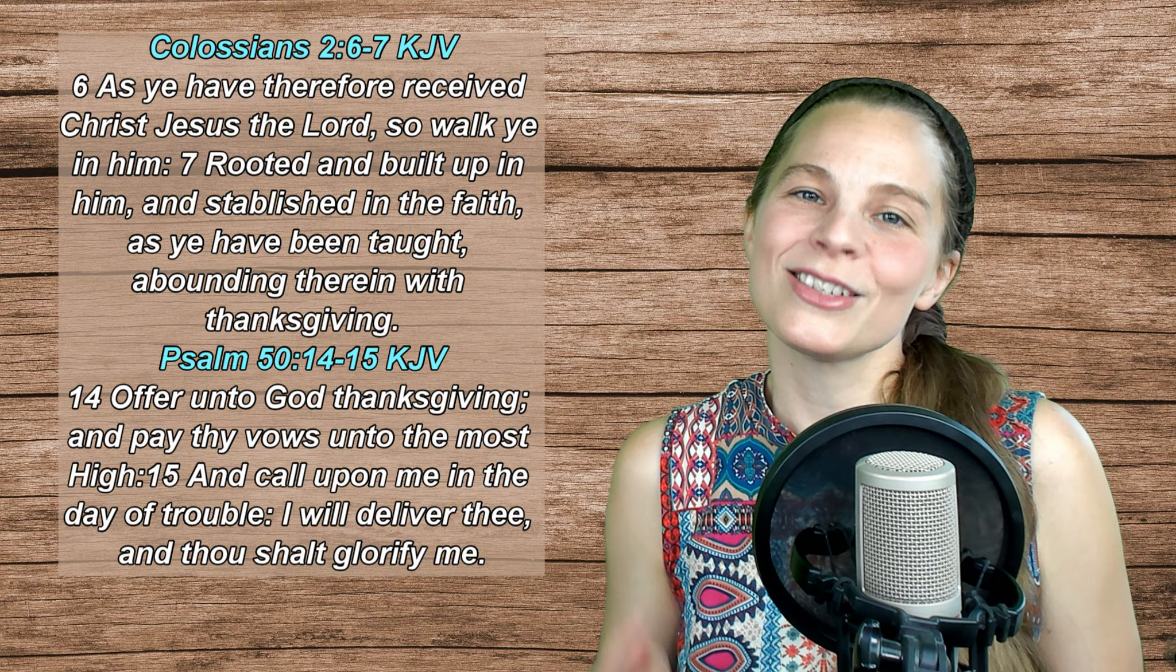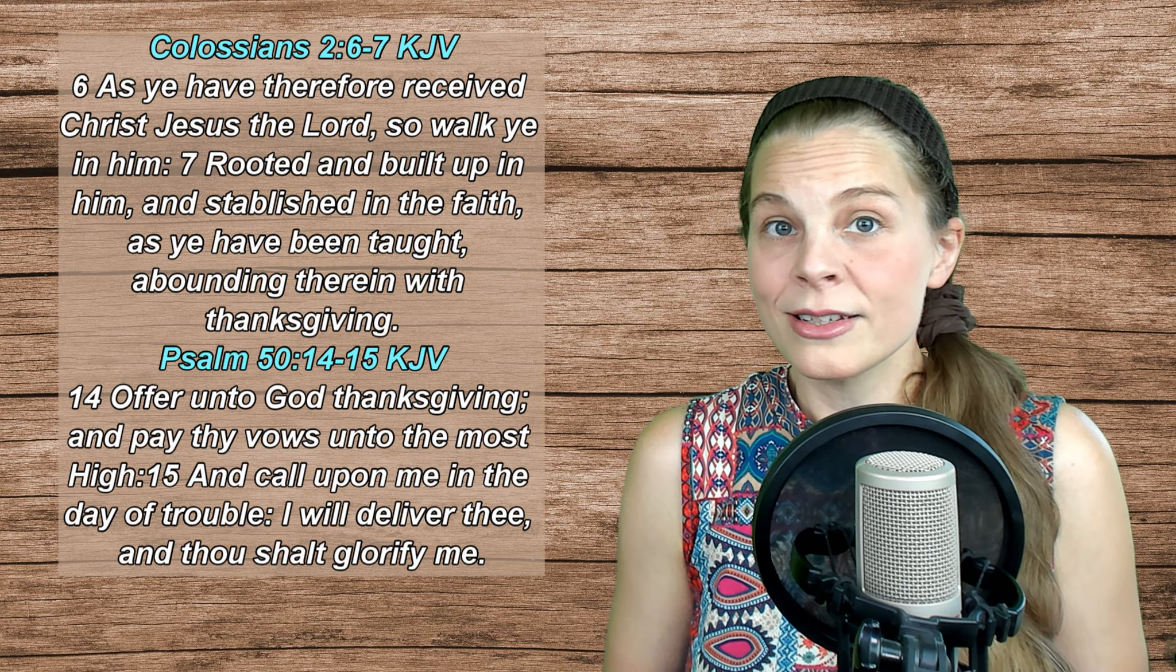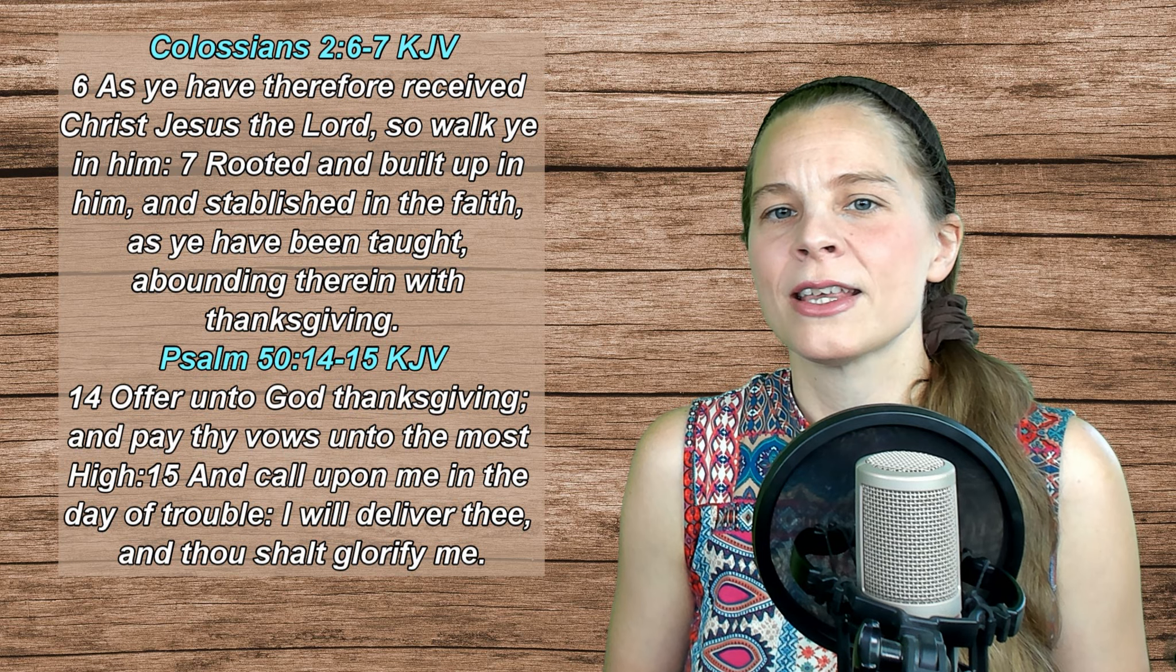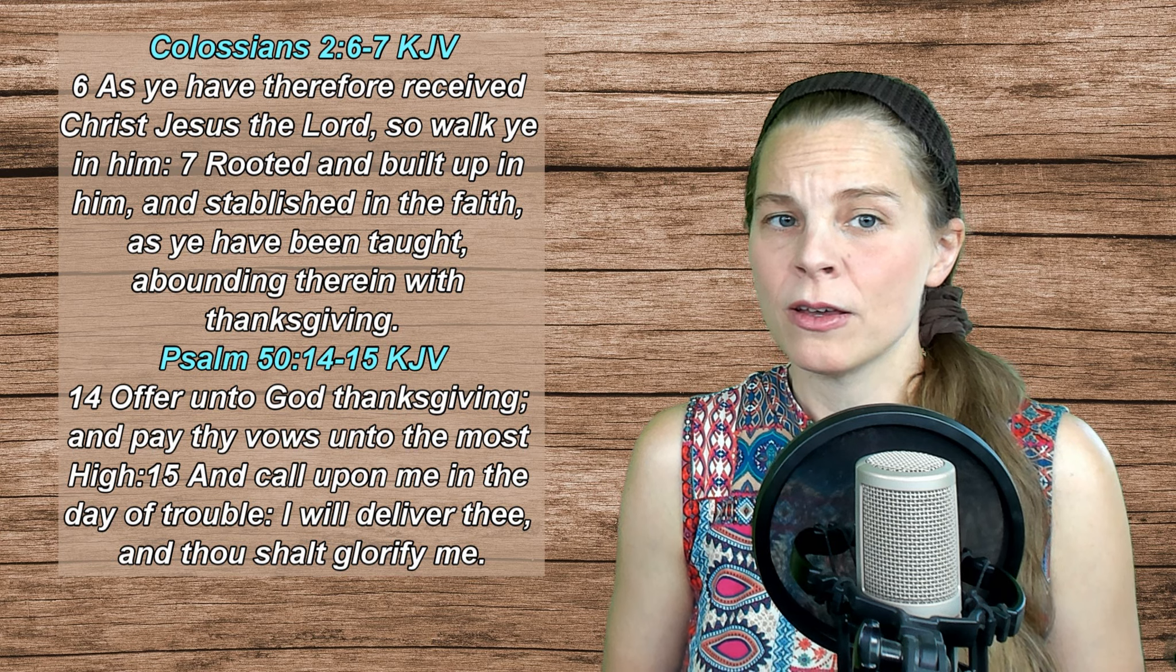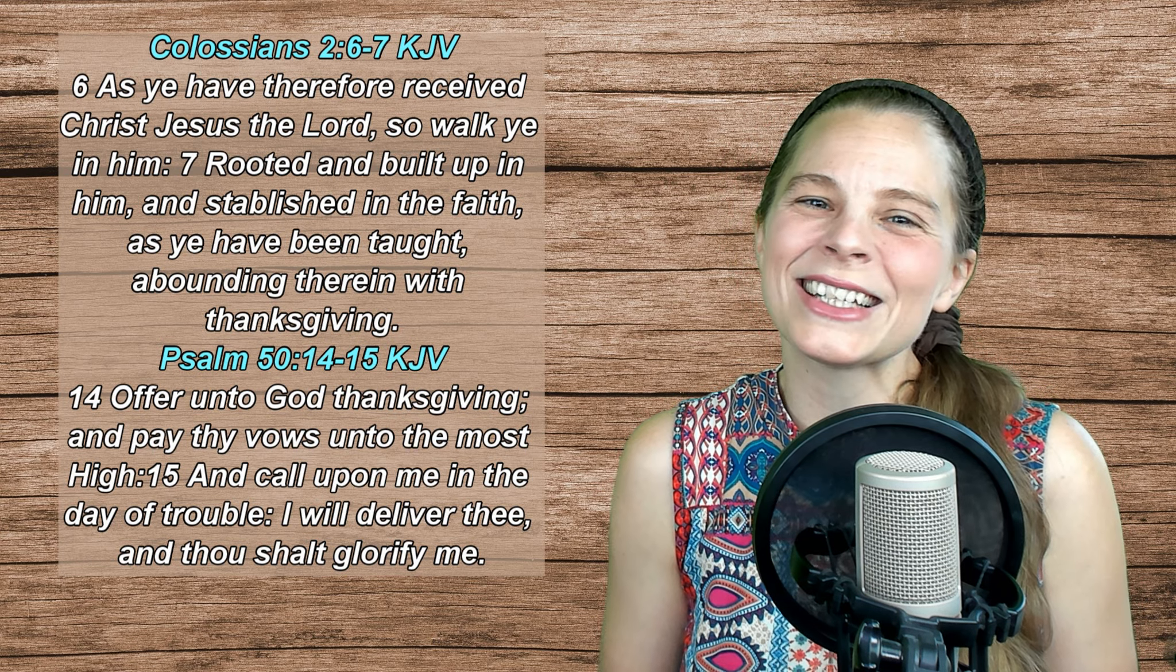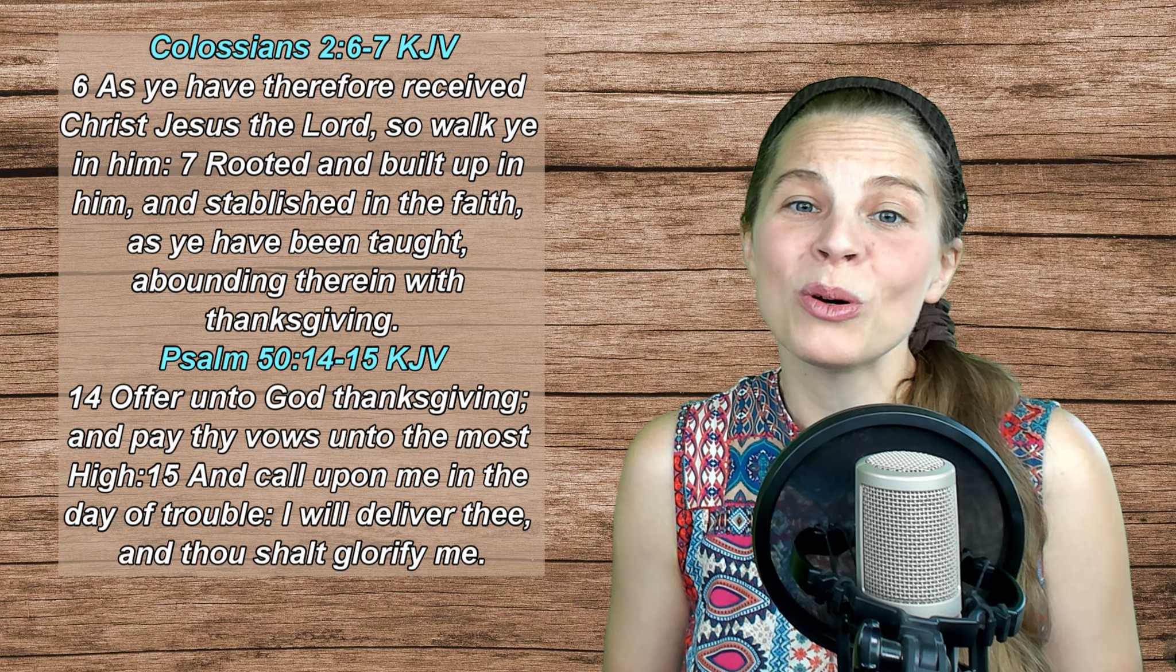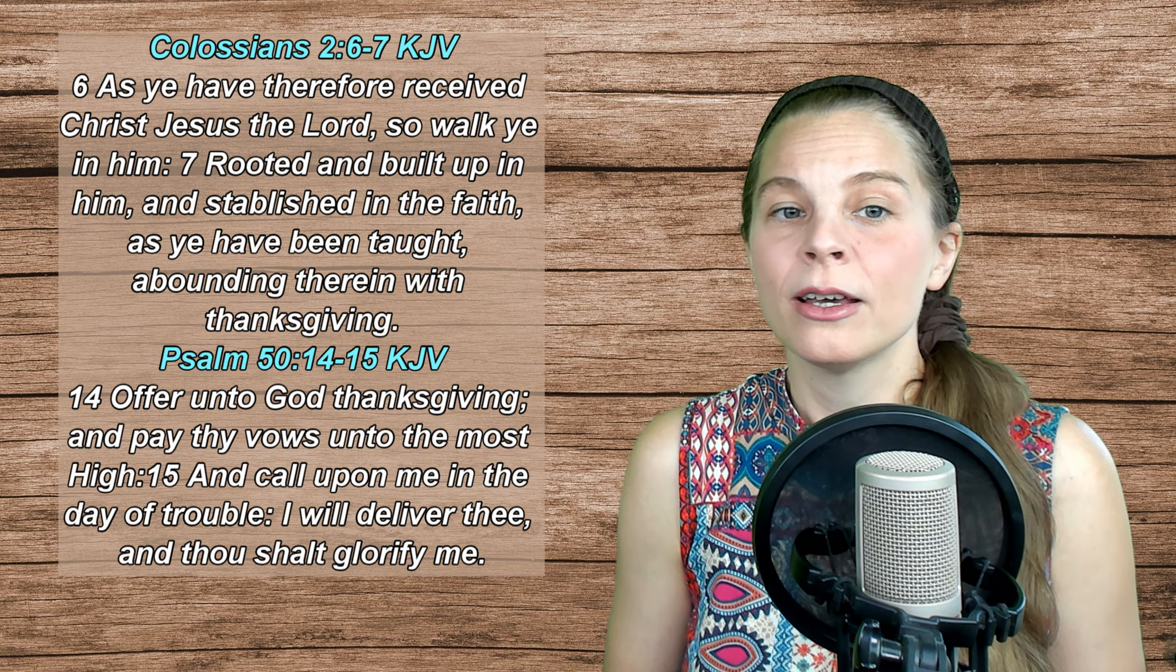Colossians 2, verses 6-7 says, As ye have therefore received Christ Jesus the Lord, so walk ye in Him, rooted and built up in Him, established in the faith, as ye have been taught, abounding therein with thanksgiving. Psalm 50, verses 14-15 - Offer unto God thanksgiving, and pay thy vows unto the Most High, and call upon me in the day of trouble. I will deliver thee, and thou shalt glorify me.